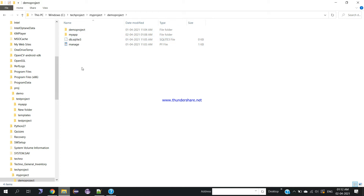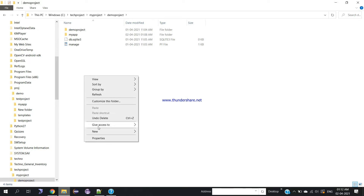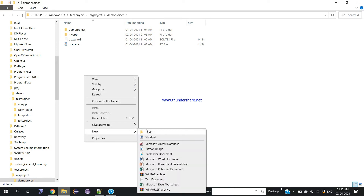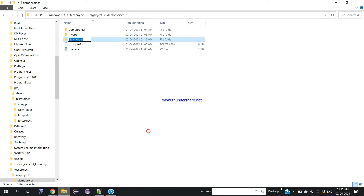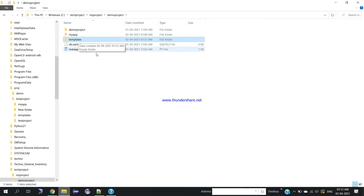Along with those two folders, we need to create one more folder called 'templates'. Right-click, go to New, and click on Folder. Name the folder 'templates'. Make sure you create the templates folder within demo project, alongside the existing two folders.